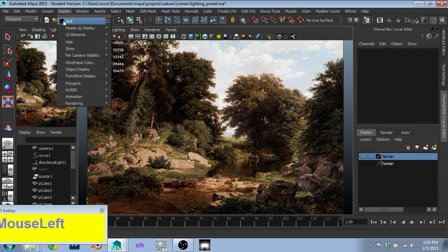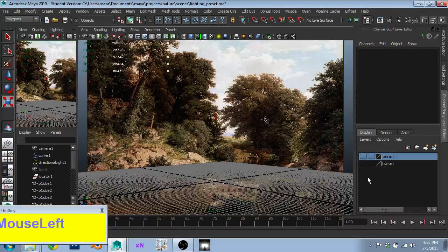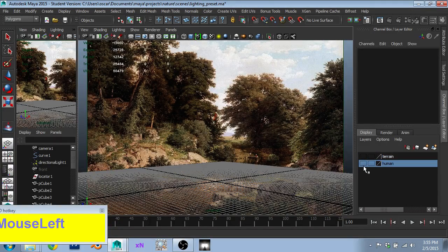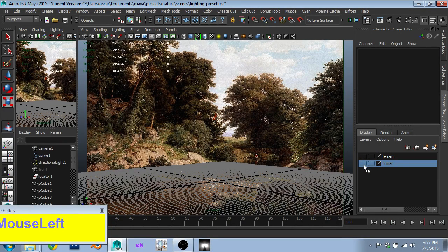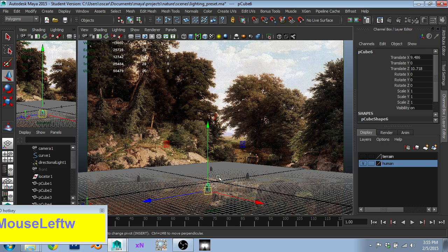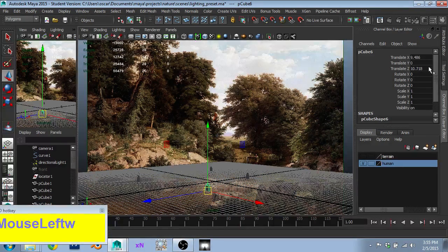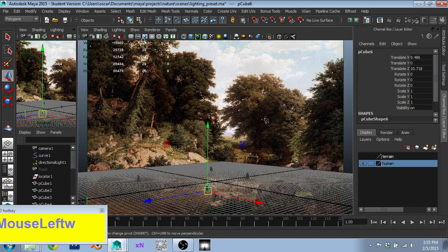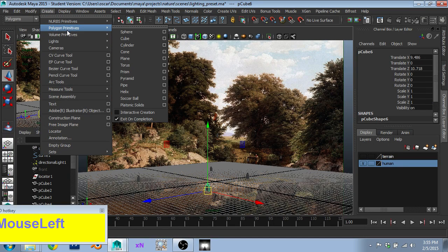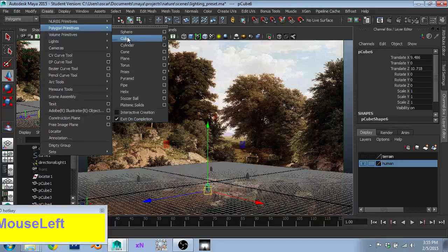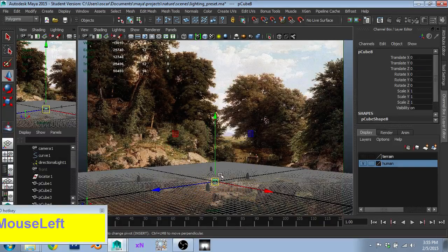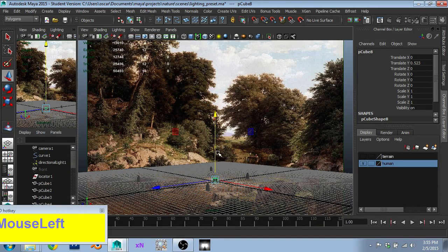So next up, we have to get a sense of scale. And that's why I created a human. So if we look at one of these, these are just a default cube. And that cube comes in at about one meter tall.